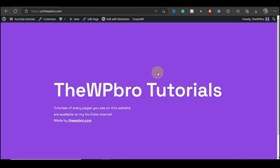Hello everyone and welcome to a new video. In today's video I'm going to be showing you how you can add Christmas effects to your website. In this tutorial we're going to be doing several things like changing our cursor from this normal cursor to a Christmas tree, adding snowfalls to our website, and several other effects. So without wasting time let's get started.